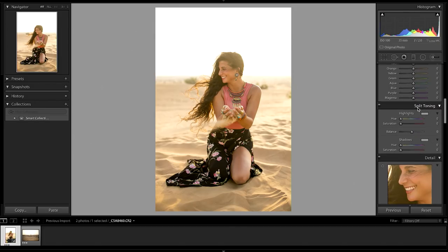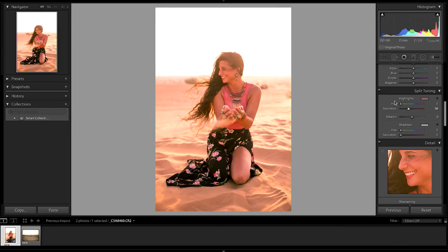Coming down to split toning, I'm going to bring up the saturation of the highlights nice and bright — it'll look very ridiculous but it gives a clear indication of what colours you're changing in the image. Then I'll slide the hue across, aiming for a really nice golden glow, bringing it around to the oranges, and then bring down the saturation to blend it into the image.